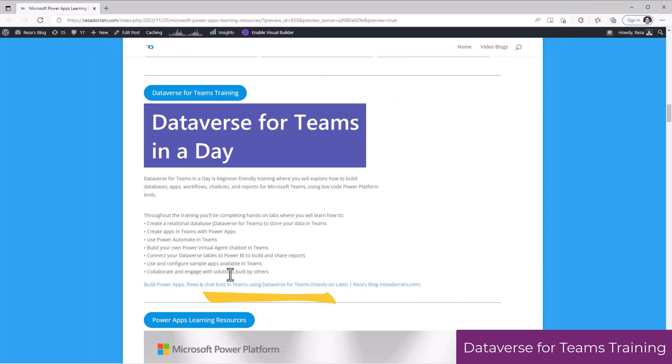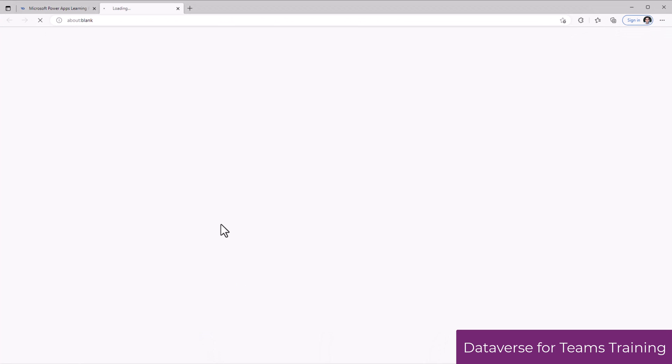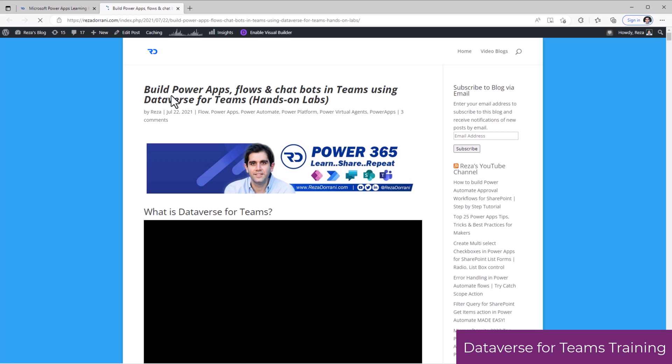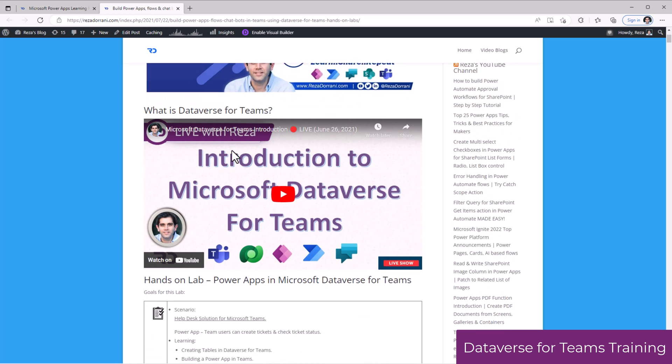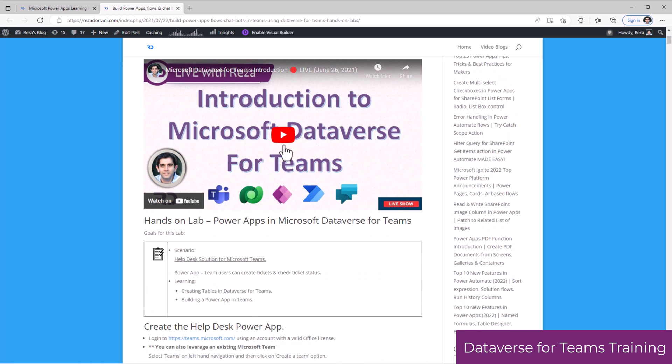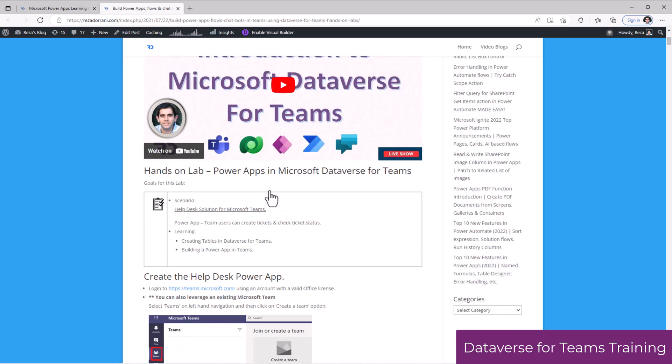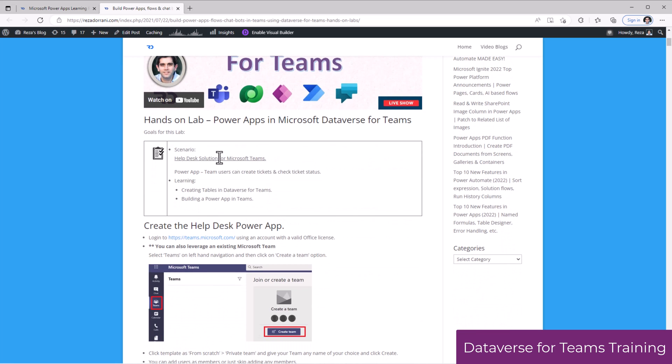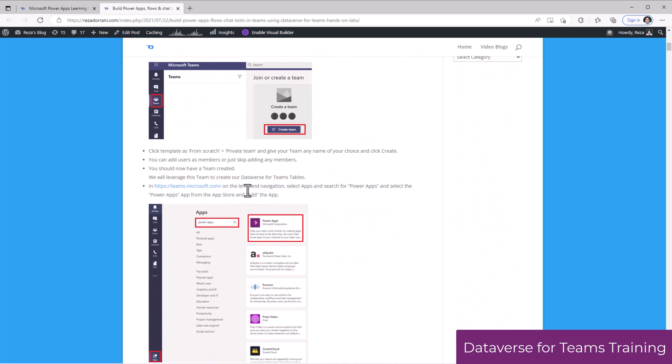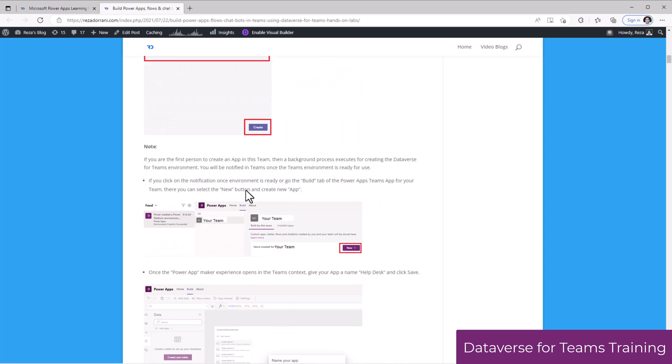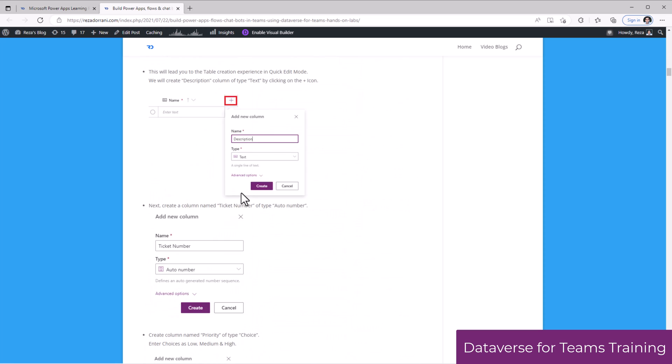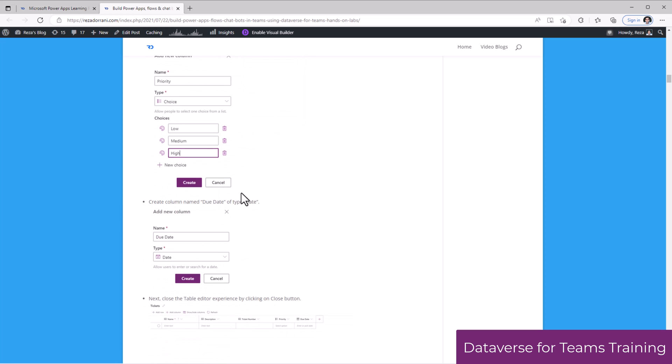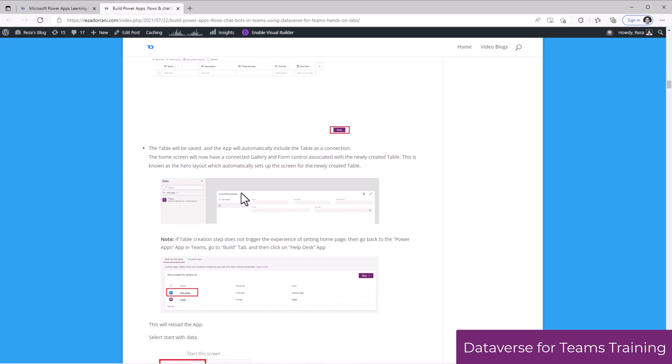On Dataverse for Teams, I had done some live training on YouTube. Here is a blog post related to that training, which includes the links to those videos, the links to the lab modules, step-by-step guidance on how to build help desk system by leveraging Dataverse for Teams.